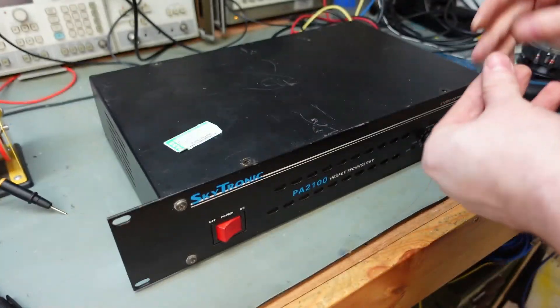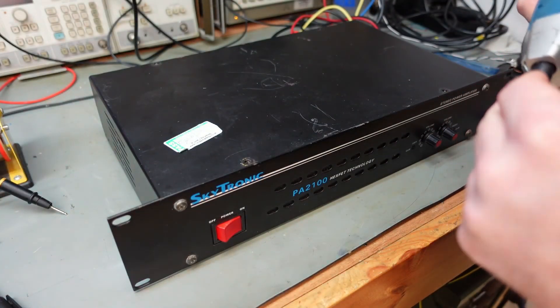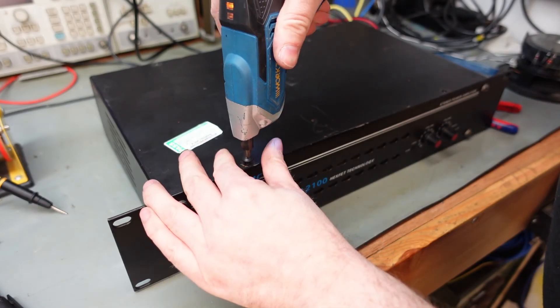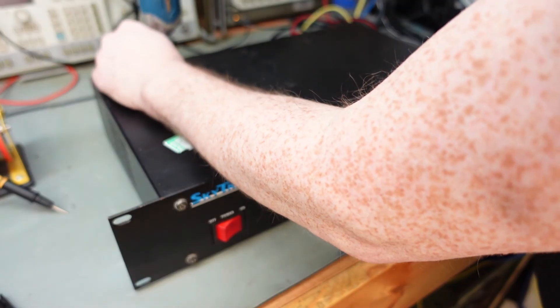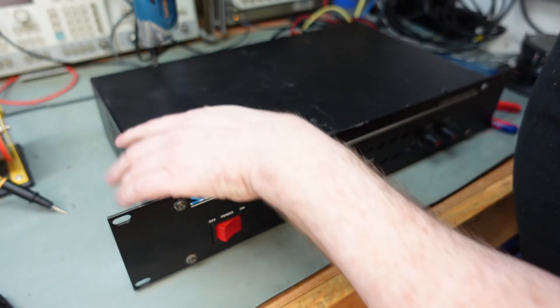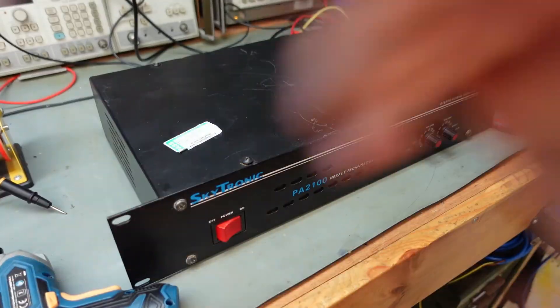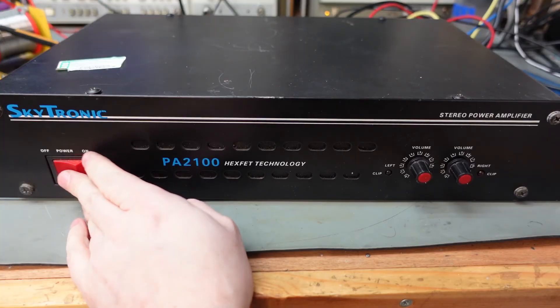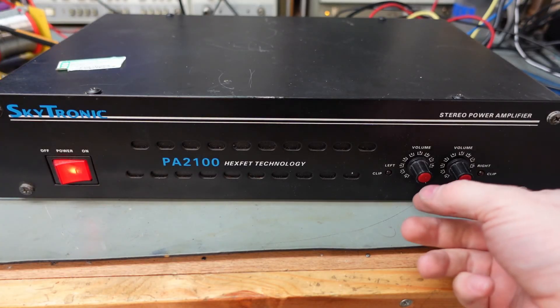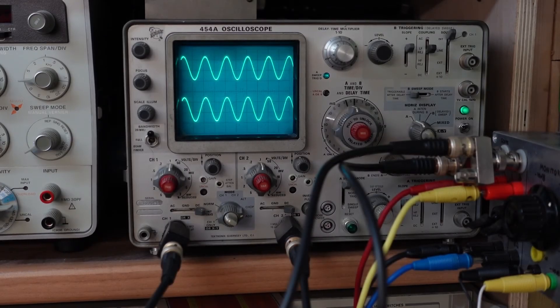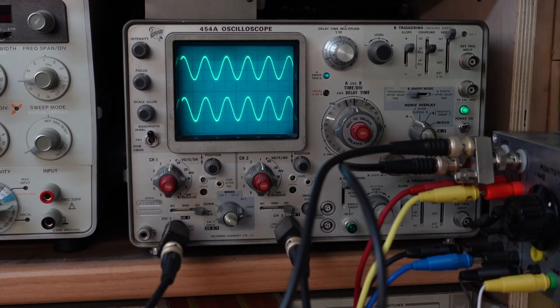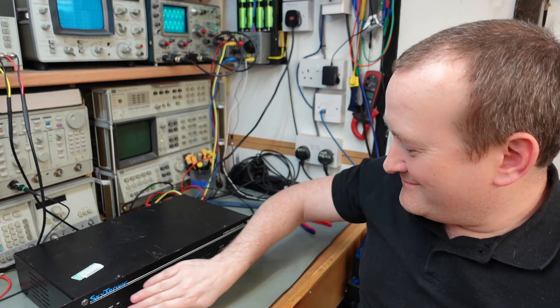Shove more screws in. Beautiful. Nice smooth action. Yeah. A quick fix that one. For once. Catch you next time. Bye.